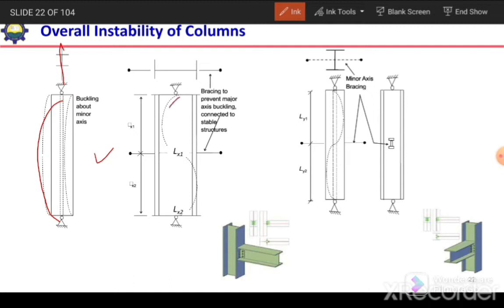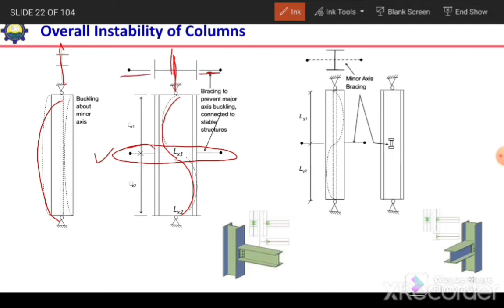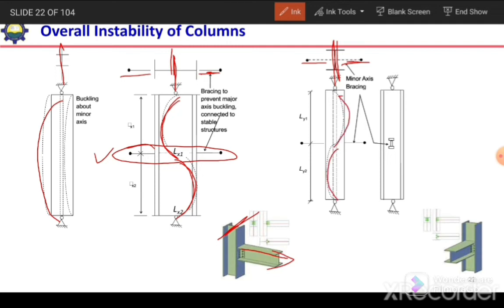The next figure shows buckling between the braces. Here the brace is about the major axis or stronger axis, perpendicular to it. If bracing is provided in this way, the column will buckle between the braces about the major axis. The third figure shows bracing about the minor axis — the bending is about the minor axis, bracings are perpendicular to it, and the column bends between these braces.